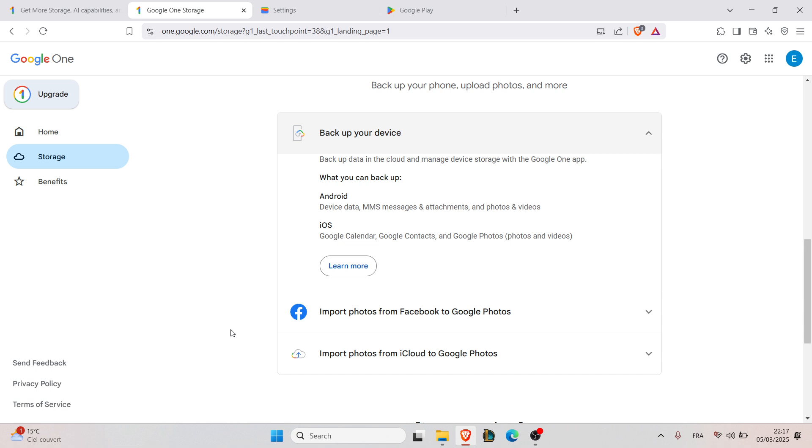The second step is to restore on a new device. Now if setting up a new phone, select restore from Google backup during the setup and sign in with the same Google account.